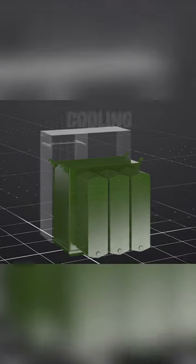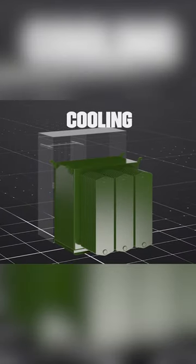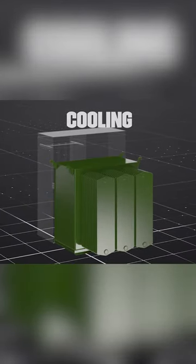Transformers heat up during operation and need a cooling system to keep the temperatures down to ensure proper function.